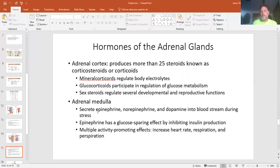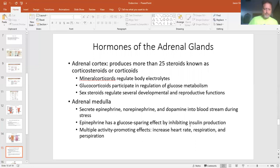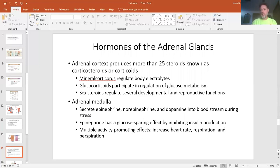Then you have the medulla — the middle of the adrenal gland. This is where epinephrine and norepinephrine are produced. These are glucogenic and inhibit insulin, so people who are stressed a lot have a lot of epinephrine and may end up becoming diabetic because they inhibit insulin. Epinephrine increases your heart rate, increases your breathing, increases sweating, and gives energy to your major muscles. That's what we call adrenaline. Epinephrine and norepinephrine are very similar to each other.